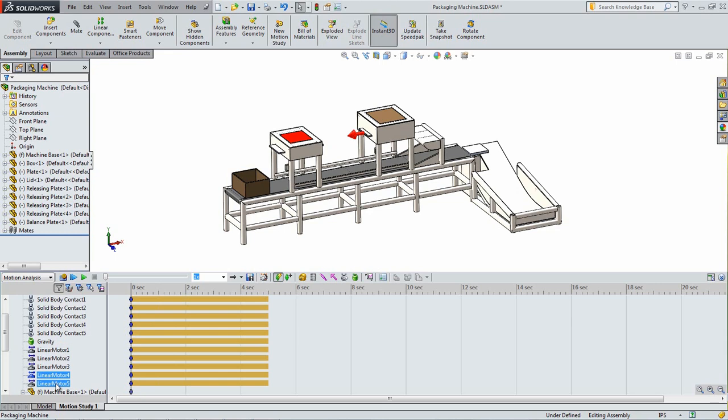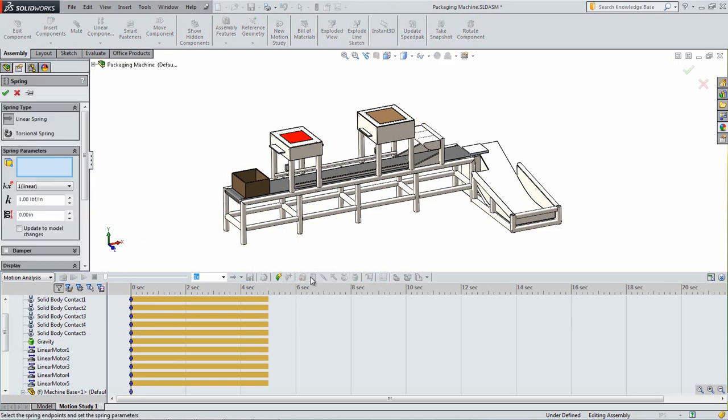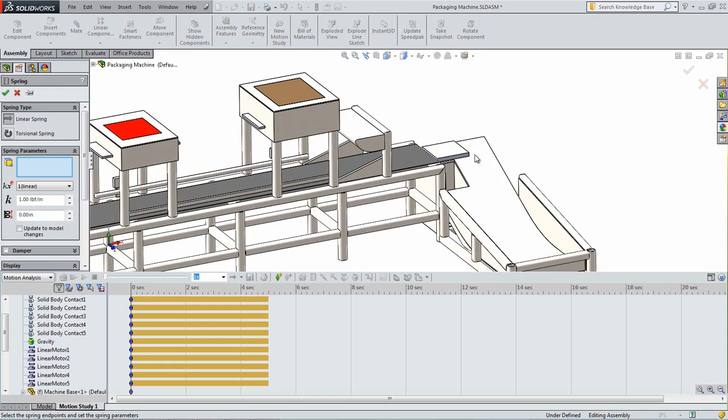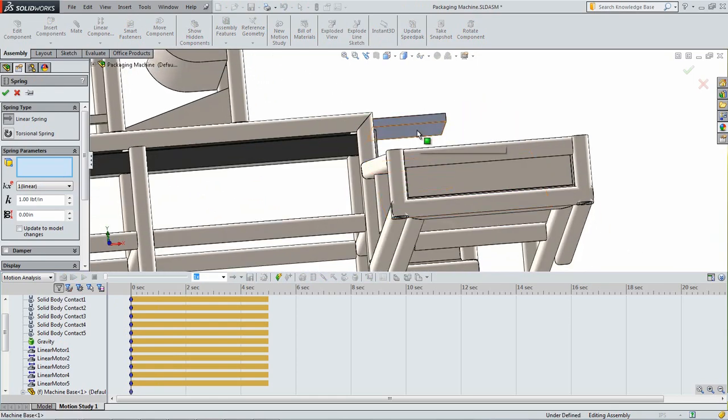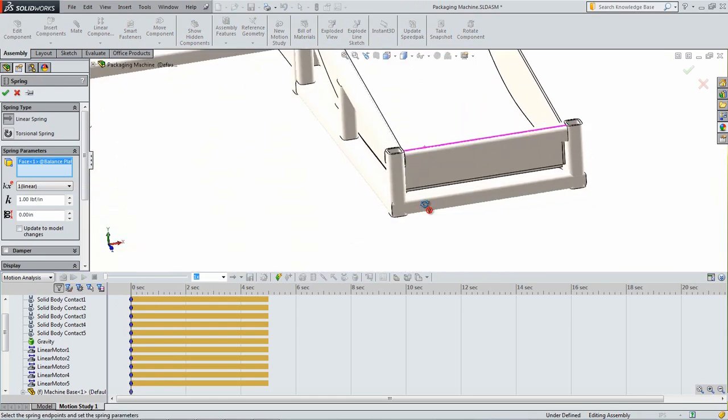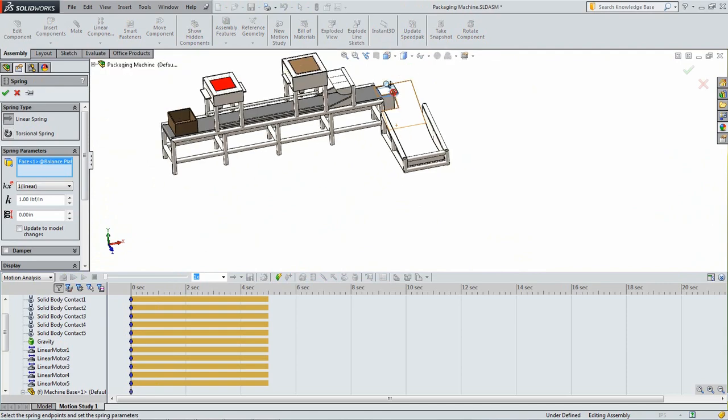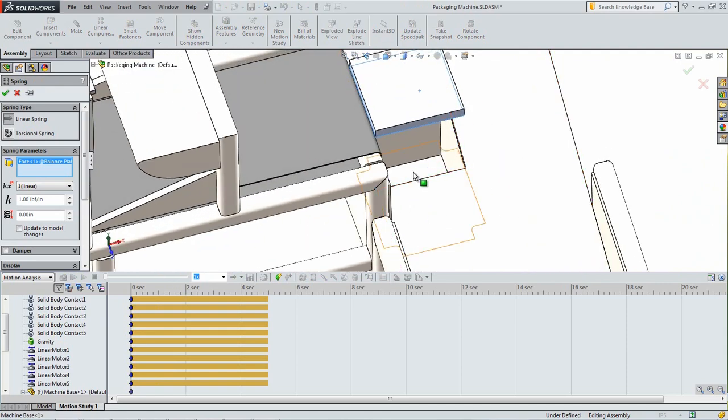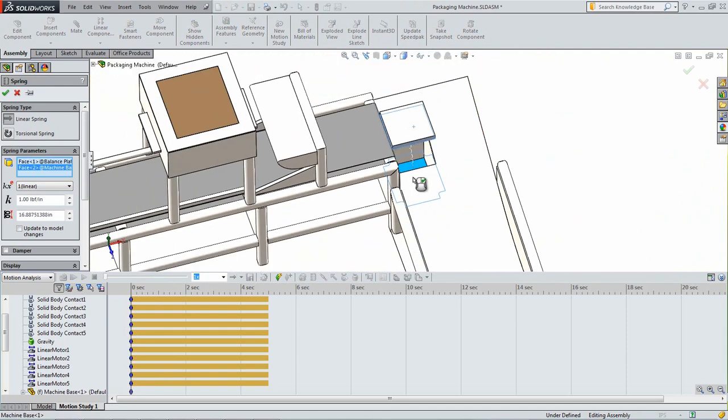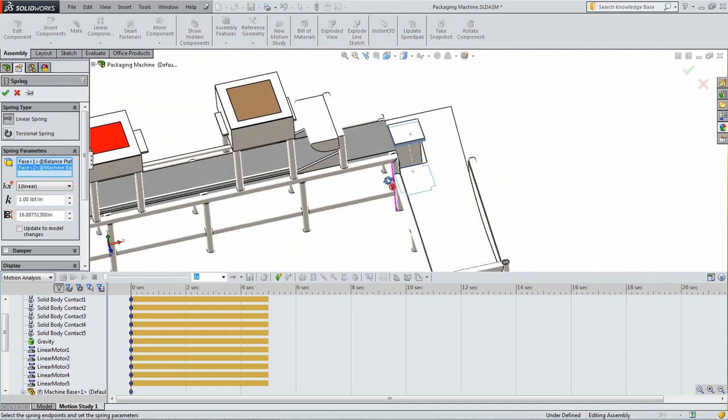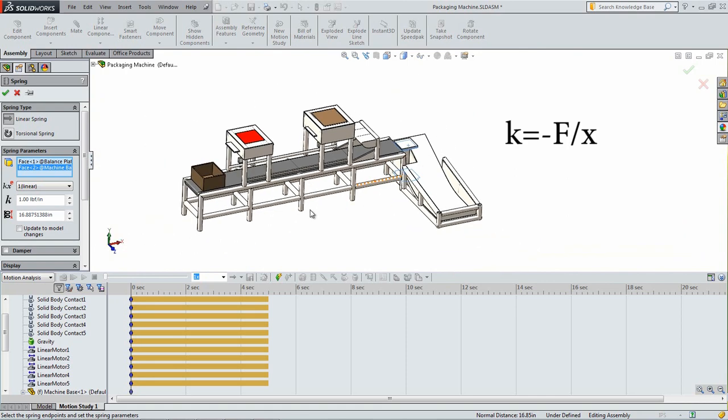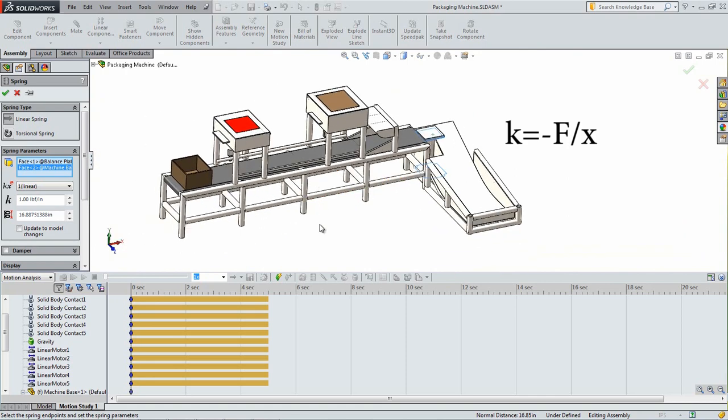We will now simulate a spring on the bottom of the balance plate. Click the spring icon. In the window that appears, select the bottom of the balance plate and the bottom of the hole that the plate goes into. Calculate out the spring constant by using the formula K equals negative F over X, where F is the force being applied to the balance plate and X is the distance that the spring displaces. In our case, the force would be the weight of the balance plate along with the weight of the box, the lid, and the plate. X is the maximum distance that the balance plate needs to travel in order for the box to continue down the ramp.